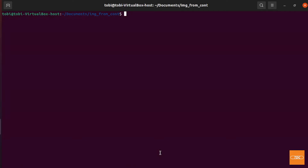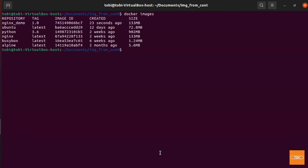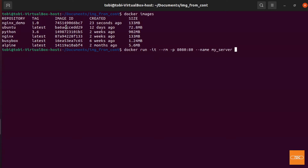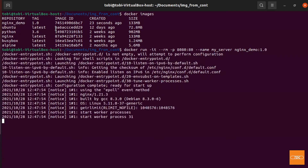Now let's go ahead and run this image. We run docker run in interactive mode, remove it once the container stops, expose port 80 on port 8080, give it a name 'my-server', and run our nginx-demo version 1.0. Our server has started successfully.